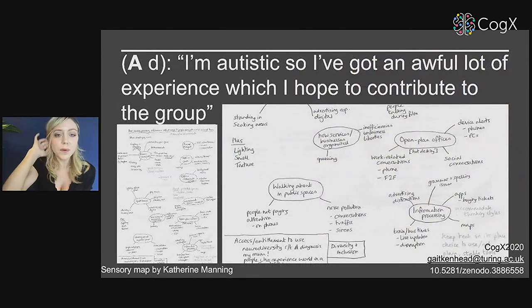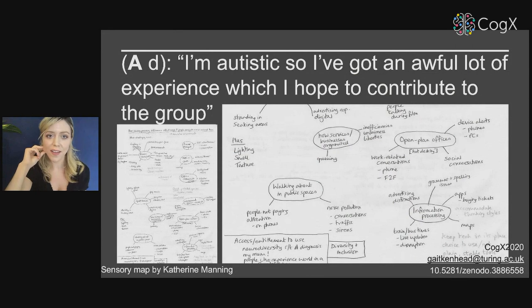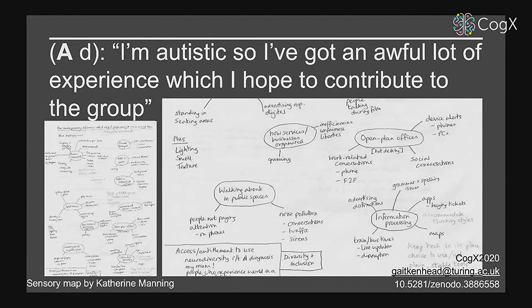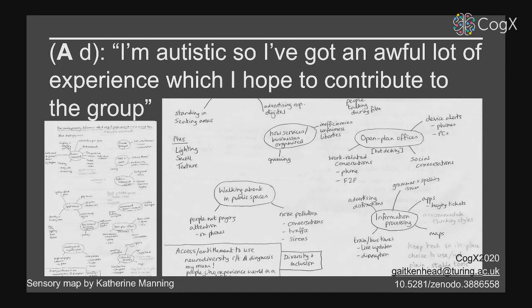It's so important to consult people who have direct experience of the thing being investigated. Here you can see an amazing sensory map by one of our autistic volunteers, Catherine Manning, who has drawn out the complexity of navigating environments and sensory processing for her. You can see that we would never be able to infer this nuance without quite rich qualitative data, such as you get through conversation.